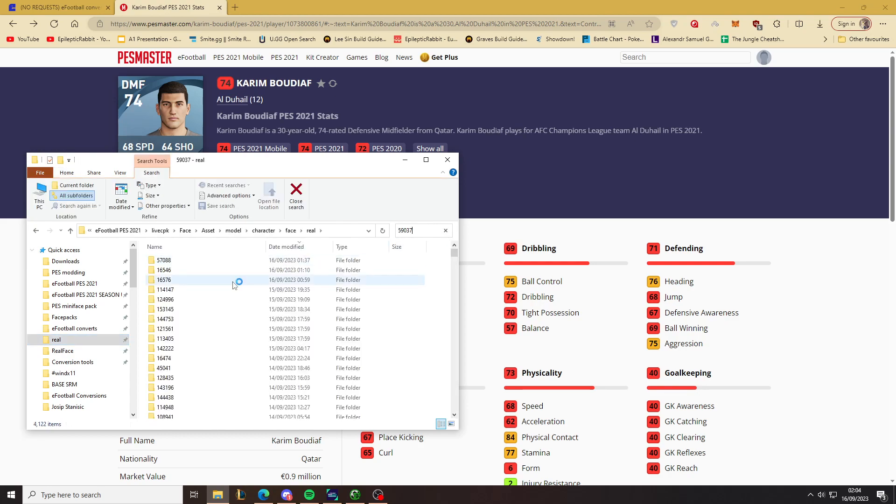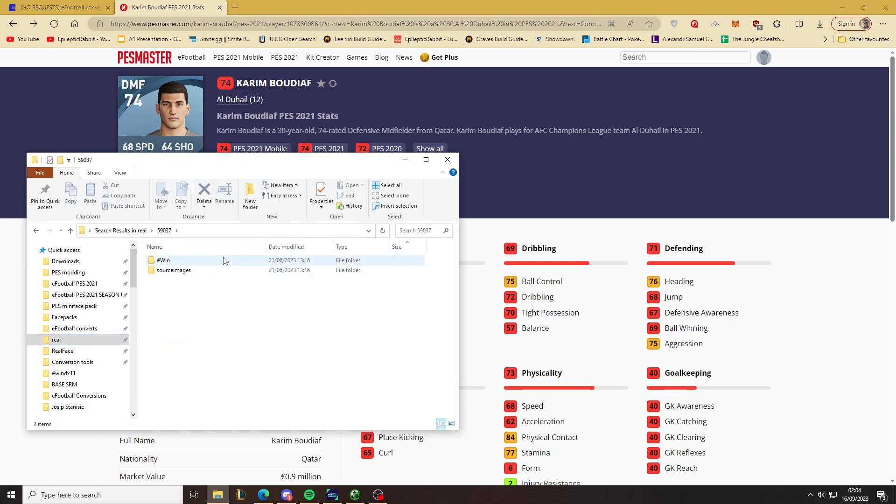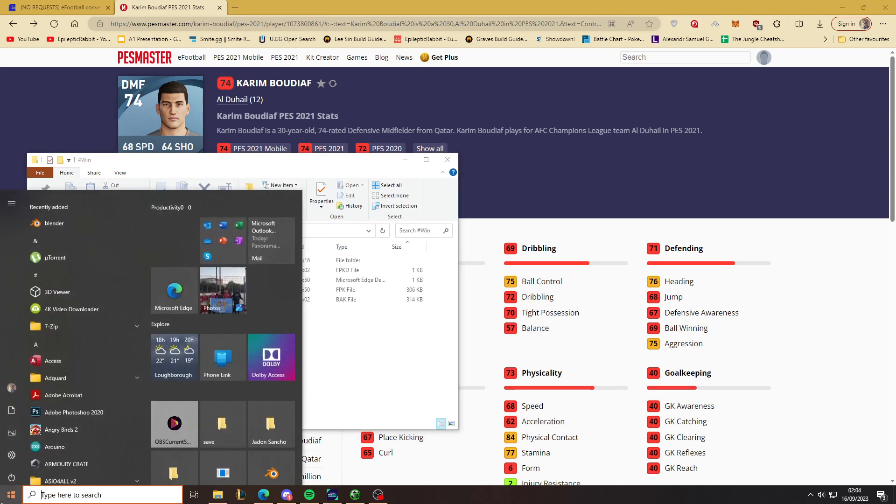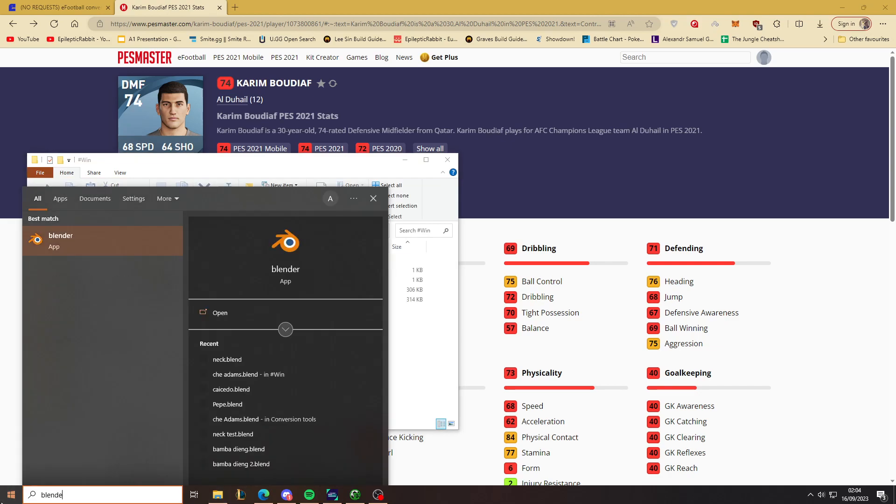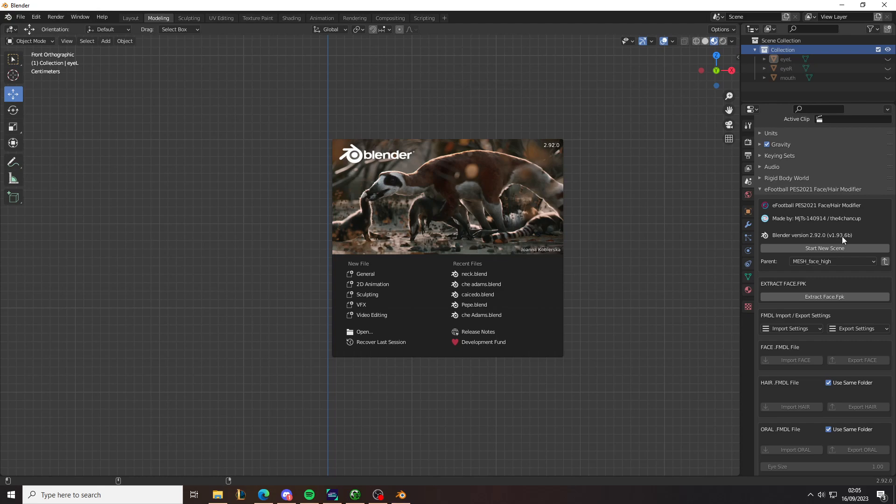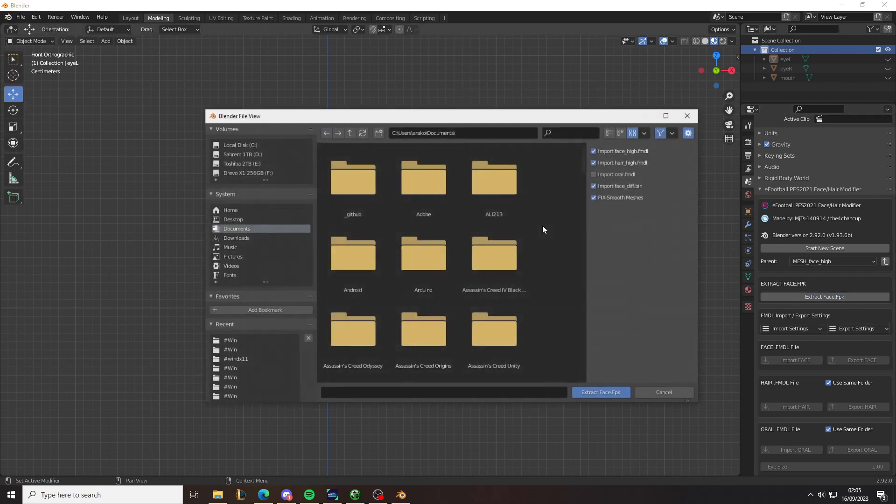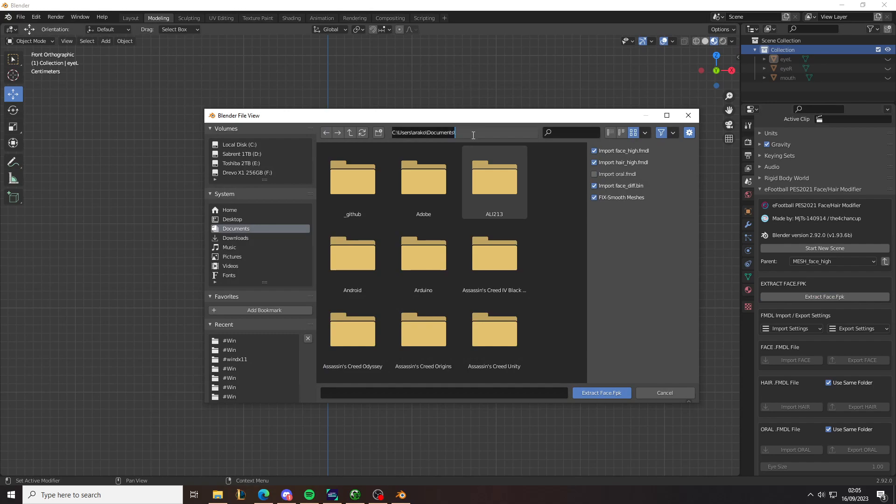Now we go to the location of the face installation. To do this, you need Blender, and you also need the Pez Hair and Face modifier by MTJS. So this is the program, or MJTS140914, that's the add-on. And extract it.